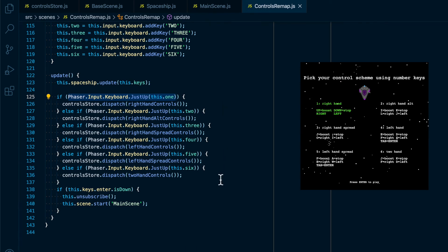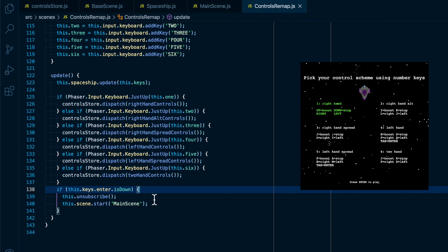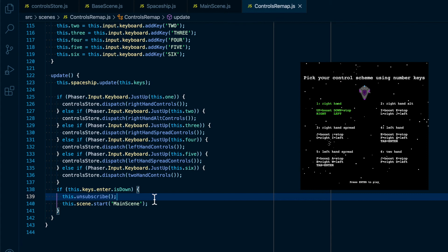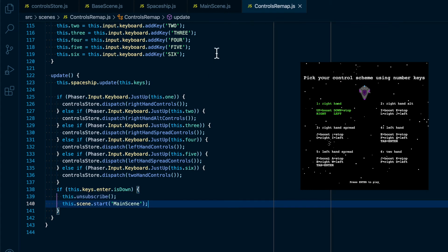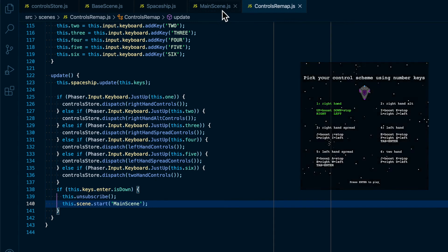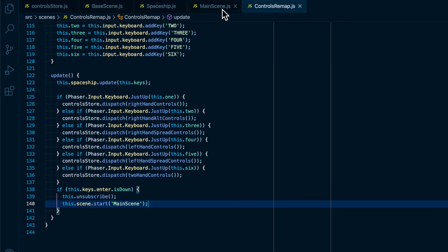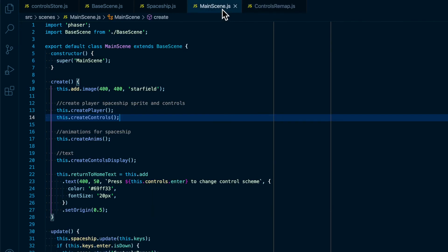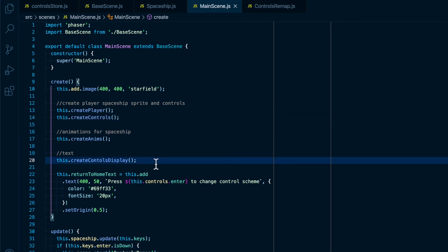And lastly we can see that if the enter key is pushed we want to unsubscribe from the store because we're going to be leaving this scene, and then we want to start the main scene so that we can go back in and play our simple game. And then once we go back into main scene the buttons will persist because we call create controls again as well as create controls display, so it will access the new Redux state so it will have all the updated versions of each key.